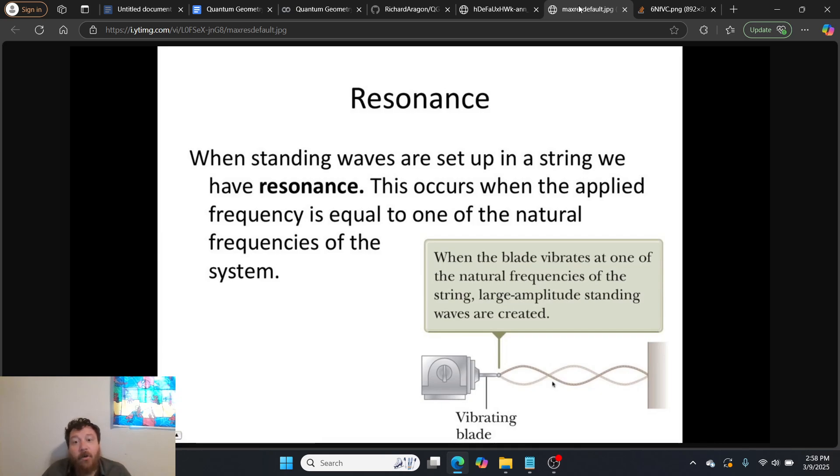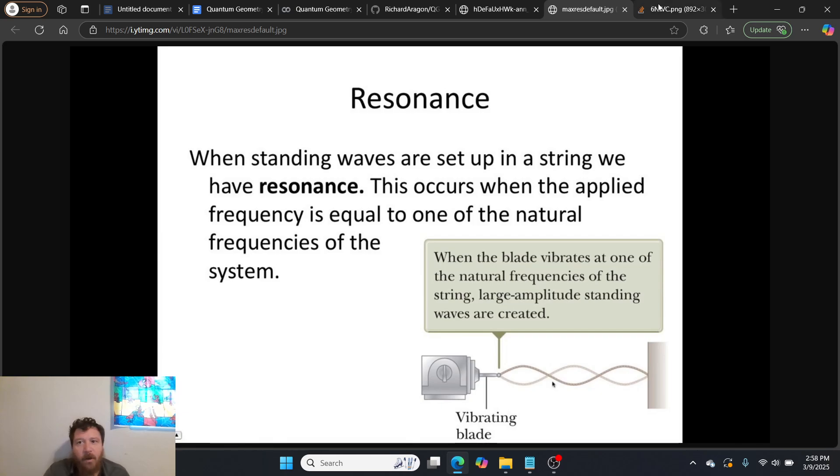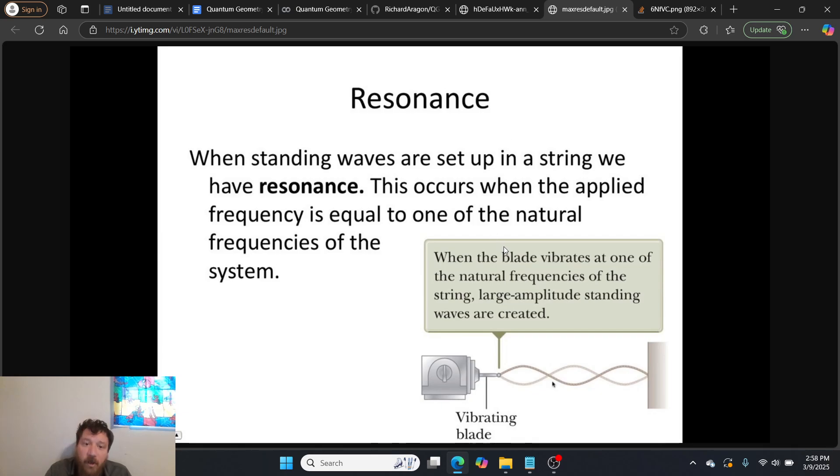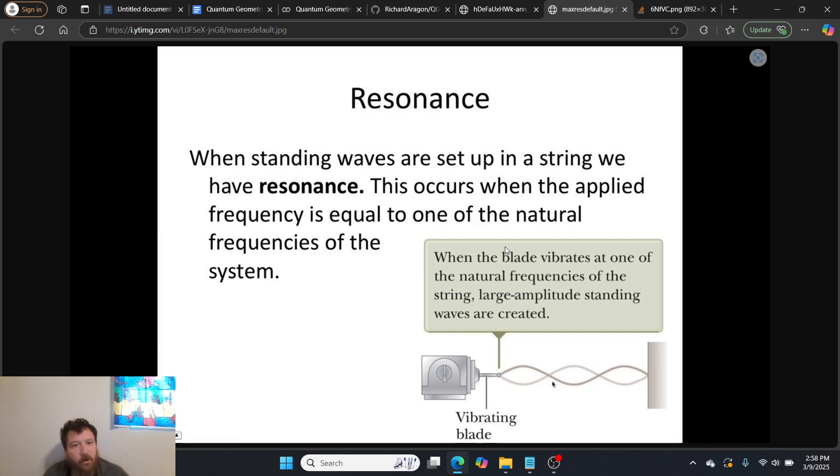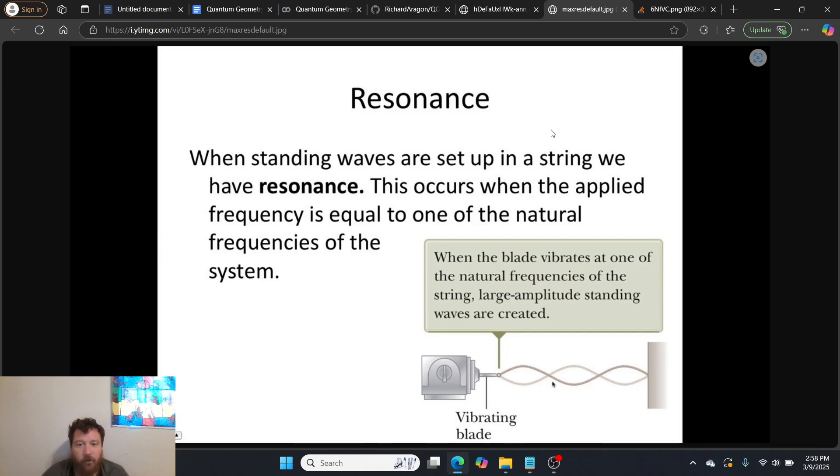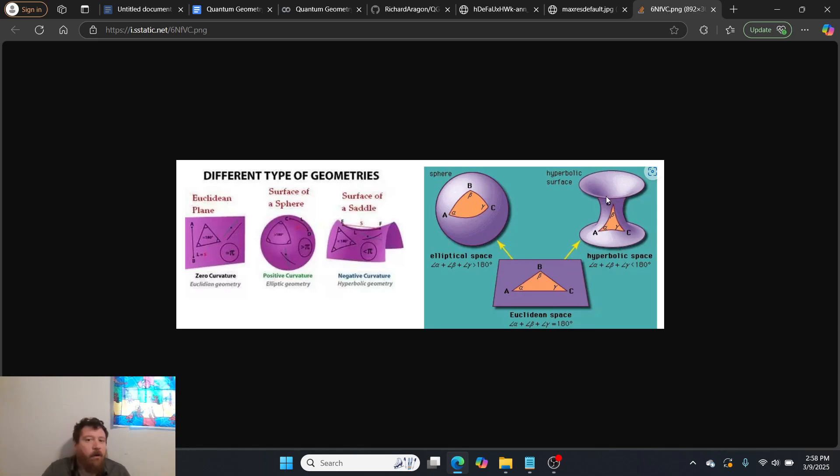And then the third component that I want to introduce within this is resonance. Resonance is important too. It's essentially, within these different spaces, resonance functions differently. So when standing waves are set up in a string, we have resonance. And this occurs when the applied frequency is equal to one of the natural frequencies of the system. And we encounter this all the time in physical spaces, and we can replicate this.